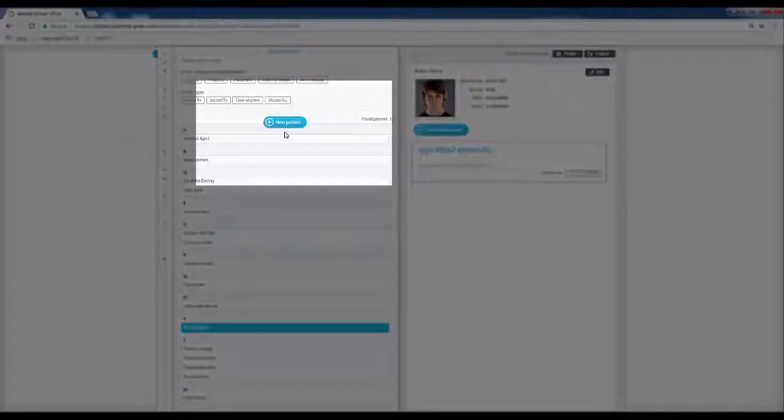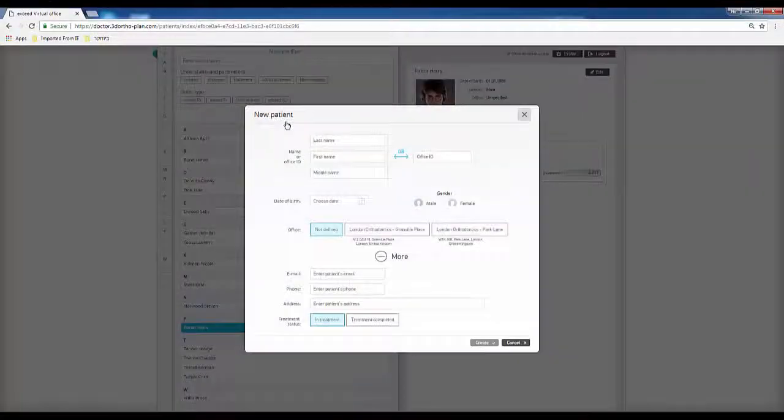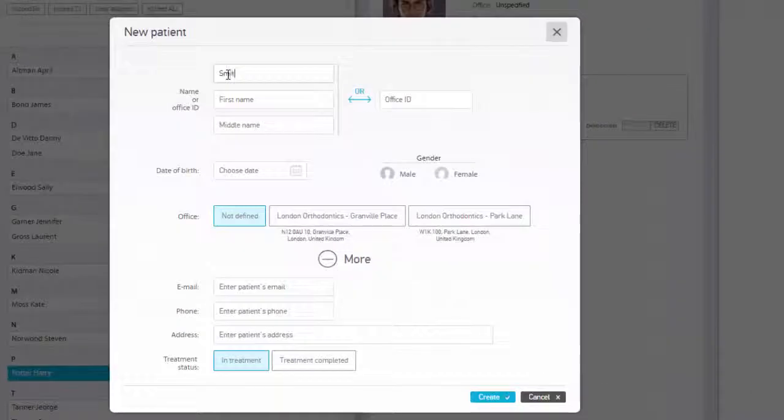To place a new order, hit the New Patient icon and fill in the necessary details. When done, click Create.